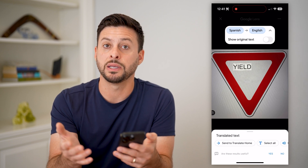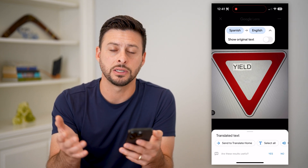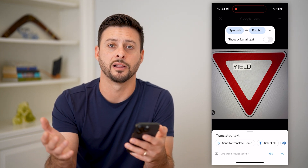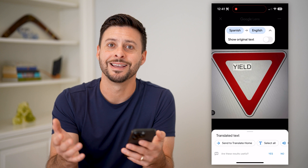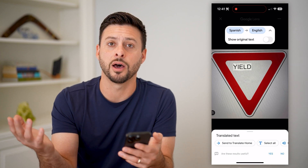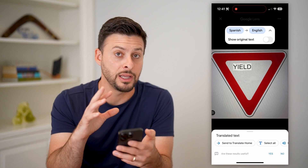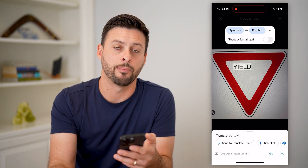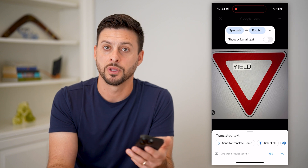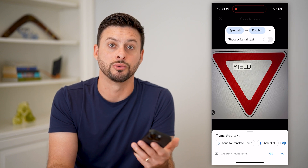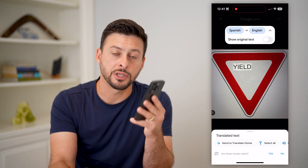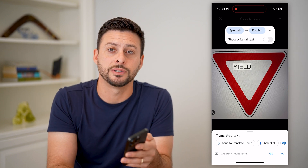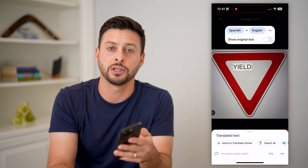You can toggle the original text on and off. It translates it to 'yield,' which does make a lot more sense instead of whatever the random thing that the default in-house Apple translate chose. Hope this helps — if you have any questions, leave them in the comments down below, and I'll catch you on the next one.